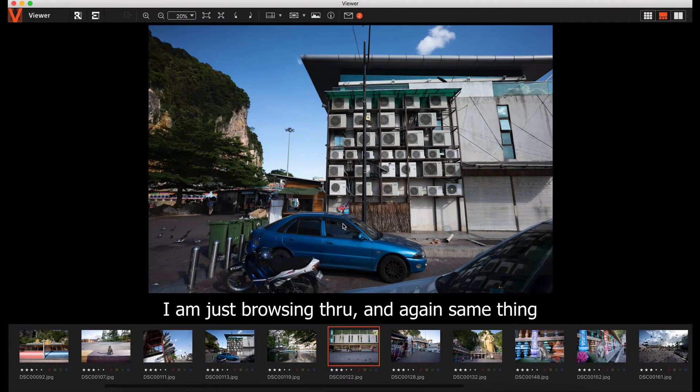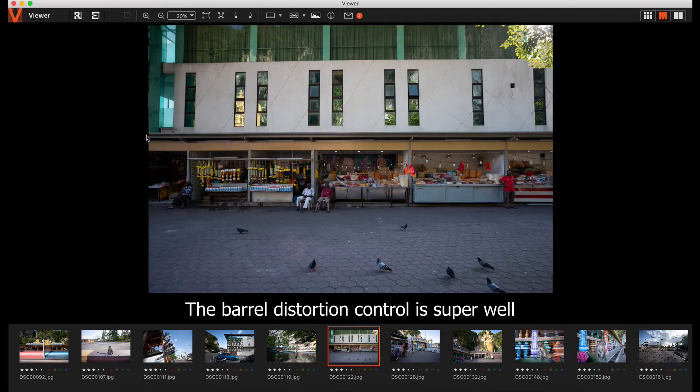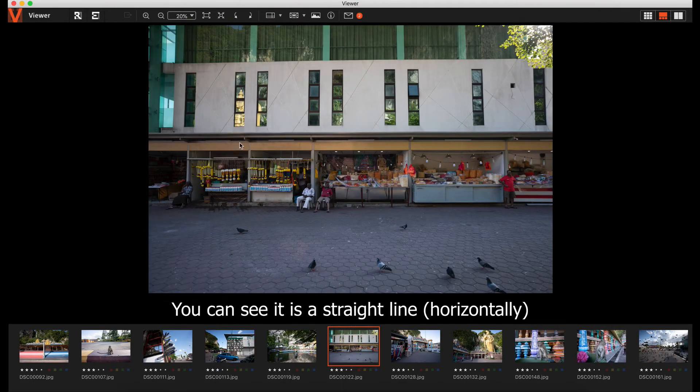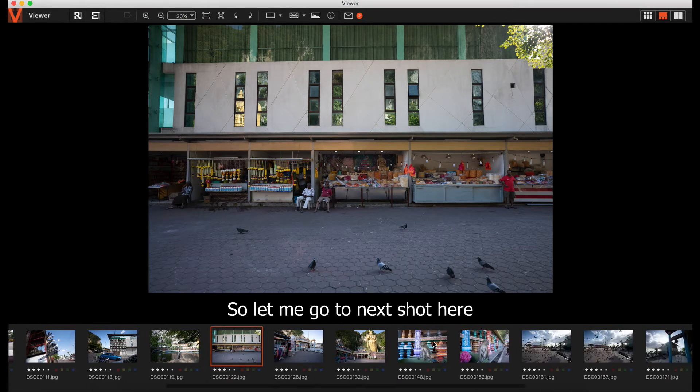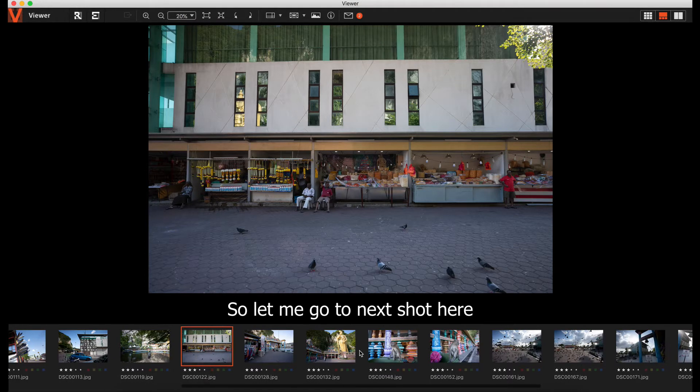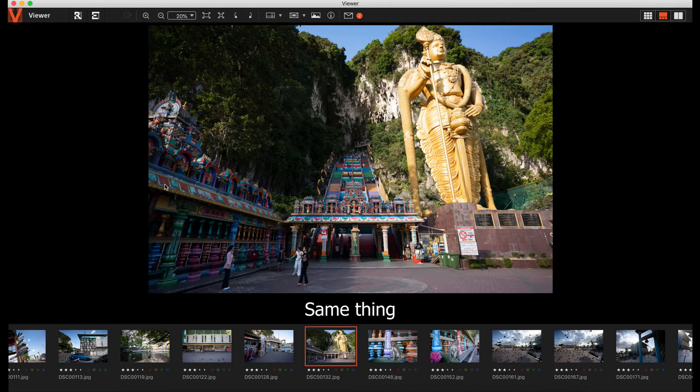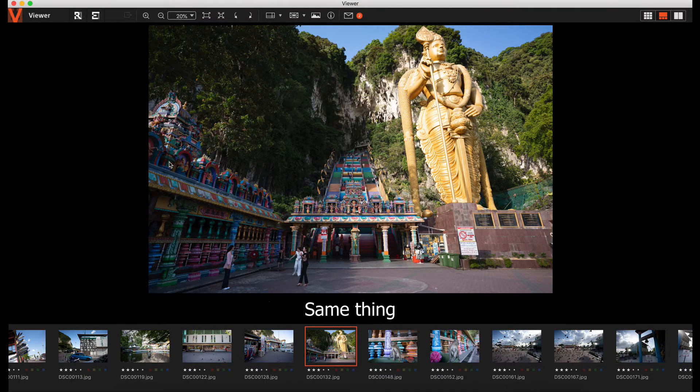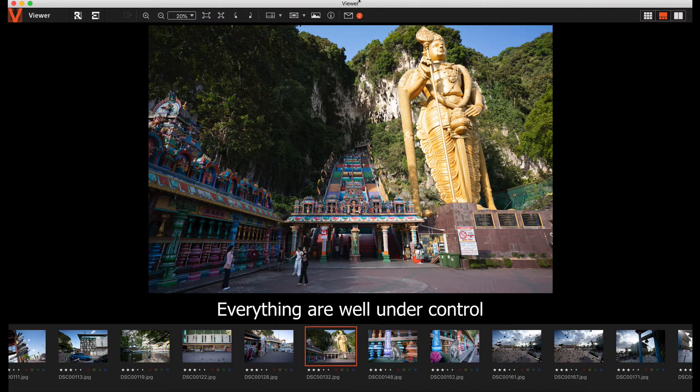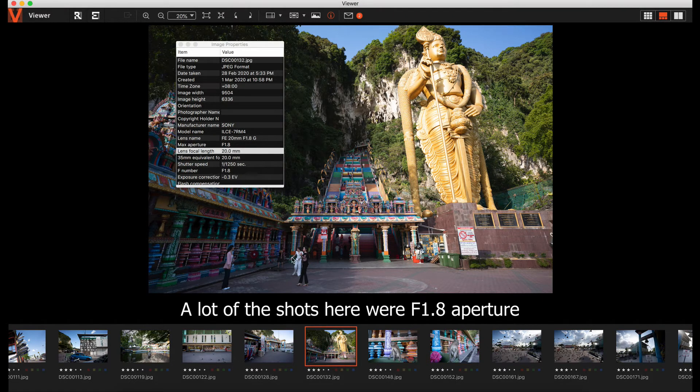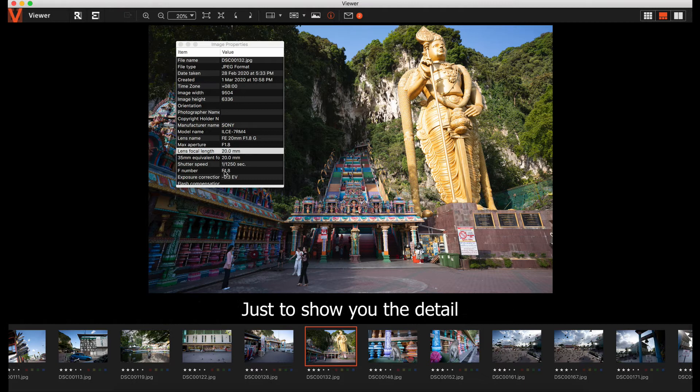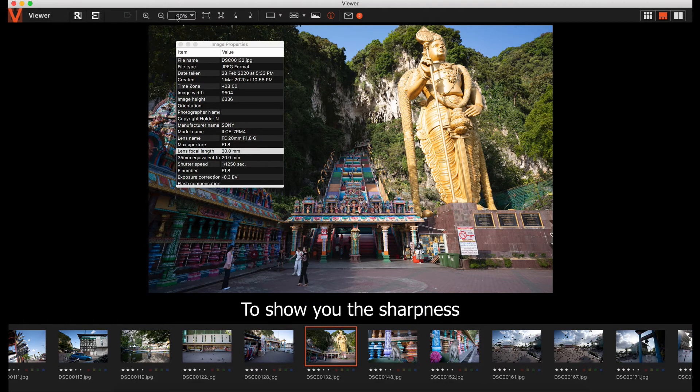I'm just going along. The barrel distortion control is super well. You can see it's a straight line. It's not an issue. So let me go to the next shot. Same thing. Everything is well controlled. You can see right here, this is f1.8. A lot of these shots are f1.8 just to show you the details and sharpness.